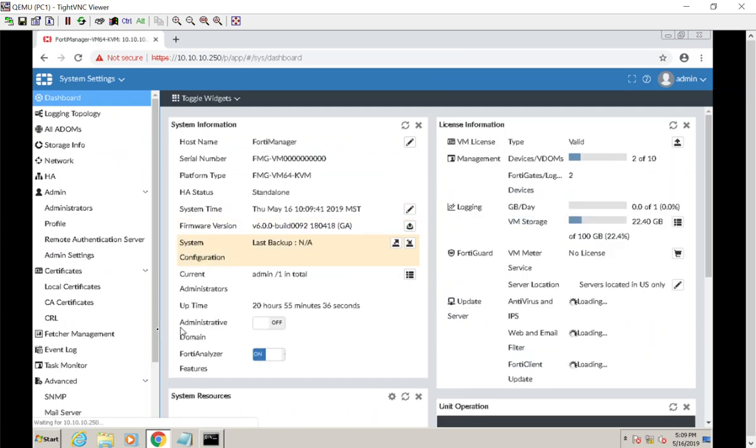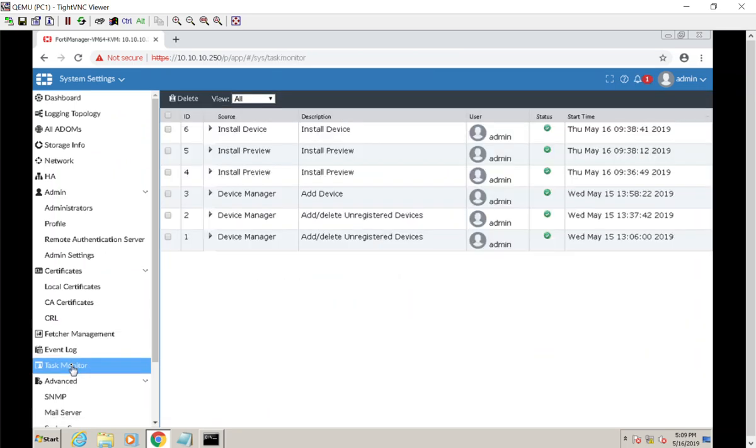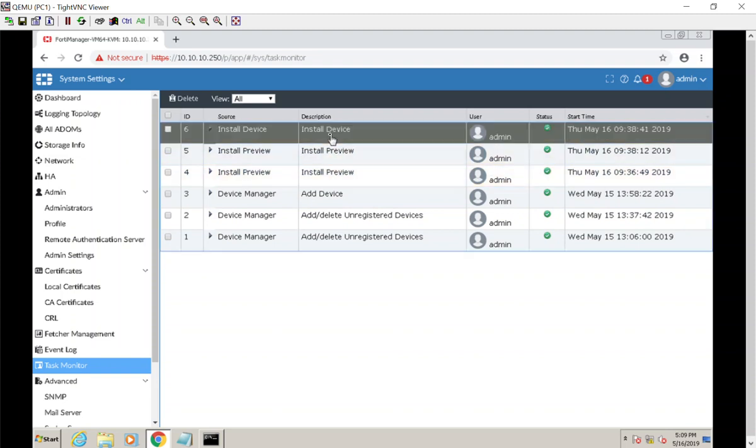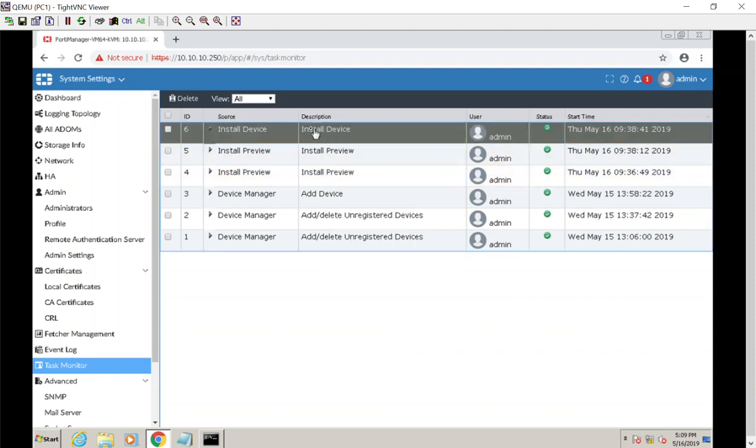And we have a task monitor. This task monitor will show you what the FortiManager has been doing. So for example here, we did the two install previews, then we actually installed it down to the device itself.